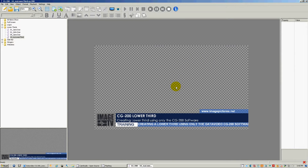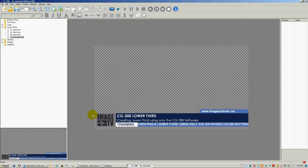Hi, and welcome to the DataVideo CG200 training. My name is Tim, and in this lesson we will be building a lower third using only the CG200 software. This is the lower third we will be creating.